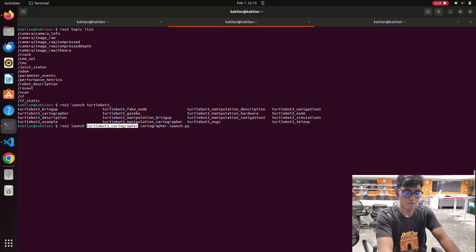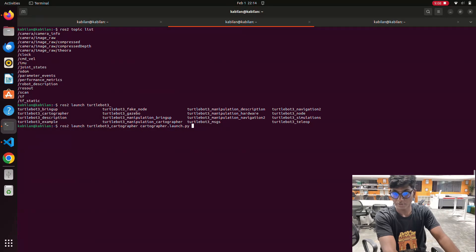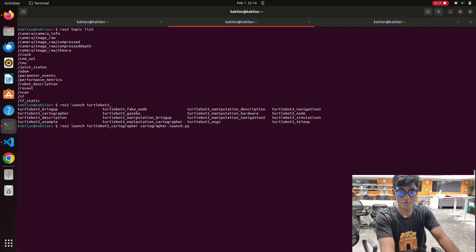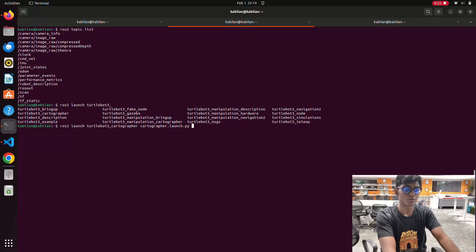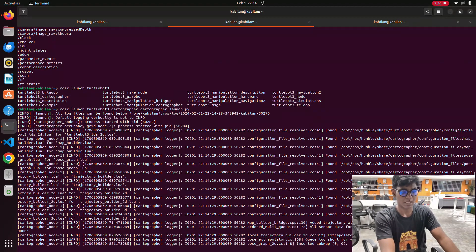In this launch file, first we import libraries, then give the function statement, then the launch arguments, then the launch description. The 'use_sim_time' simulation parameters are handled here. This will launch the Cartographer from the occupancy grid file and it will also launch by default with a resolution of 0.05 — the default pixel resolution. We won't give any extra parameters since we already set the default value of false, so it will take parameters from the simulation world.